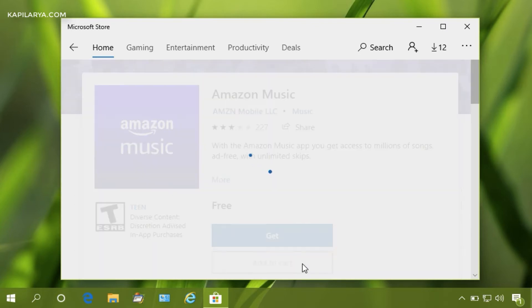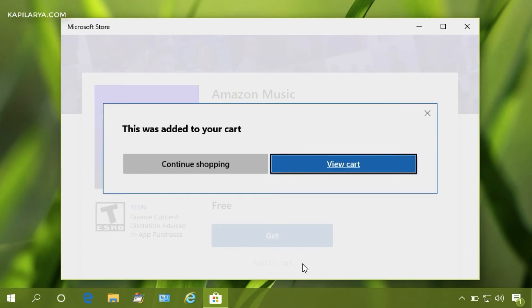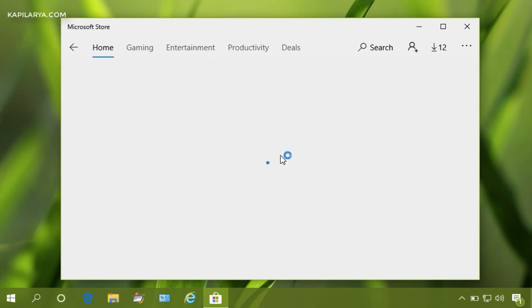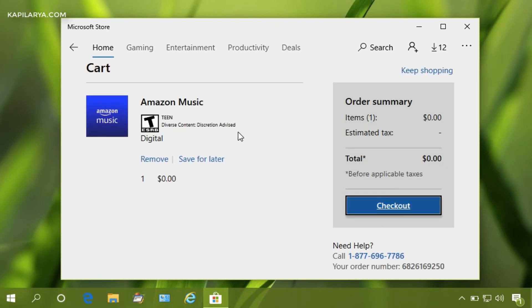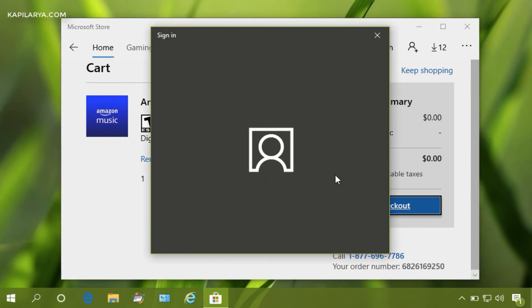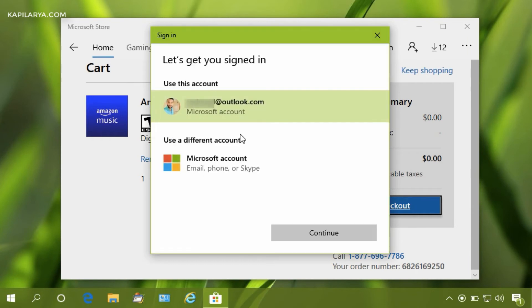So the app is added to cart. You can click View Cart or Continue Shopping to add more apps you want to install. Then here, click on Checkout button. This will ask you to sign in with your Microsoft account credentials, so do the needful.